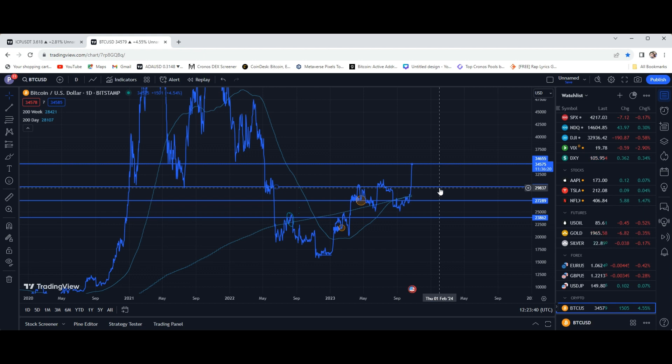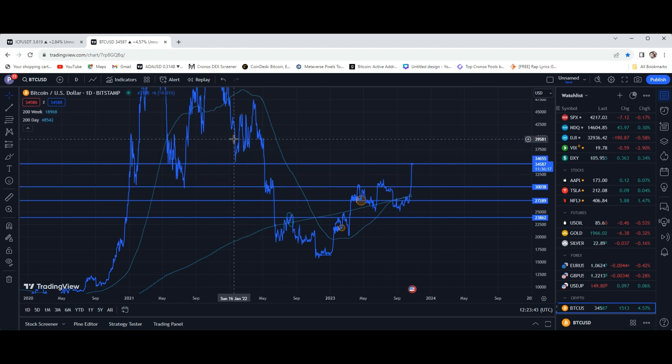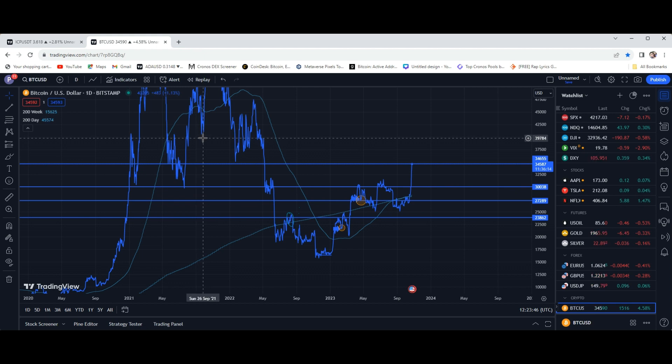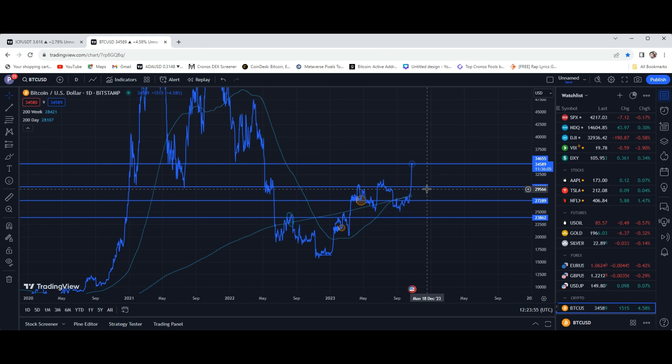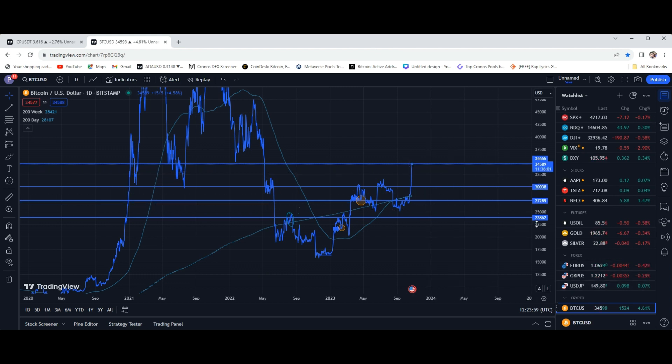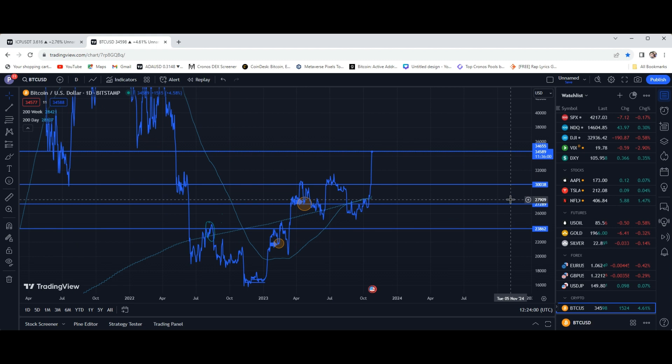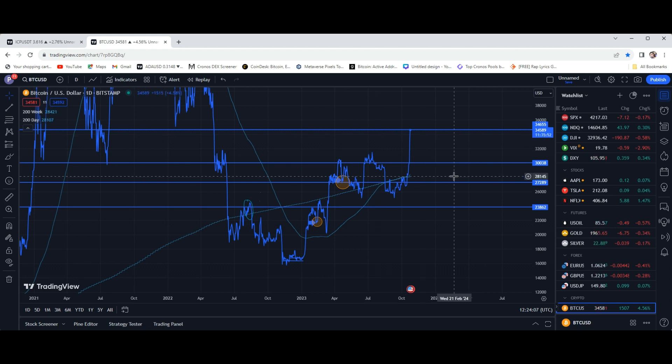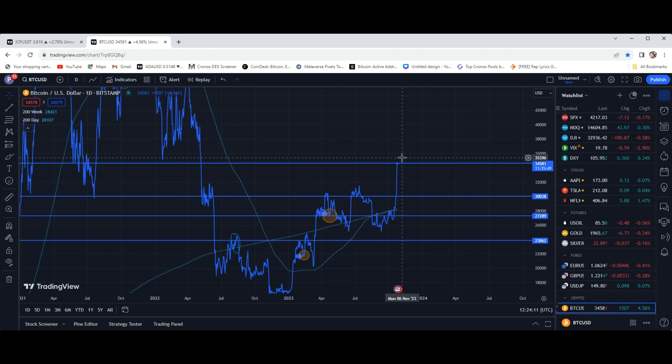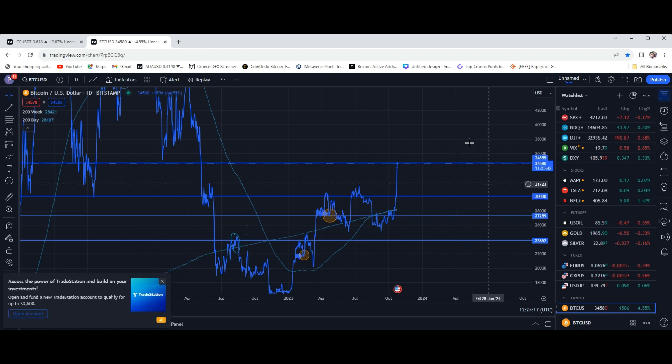We need to, basically what I'm getting to is Bitcoin needs to break this level. If we can break this level, you can see previously this was a spot for some support. Obviously a lot of times what happens is whenever support gets broken, it'll flip into some resistance whenever you can finally get back to those levels. And that's exactly what's going on right now. So just keep an eye on $34,600. As far as a level for Bitcoin particularly, that's going to be a strong level of resistance.